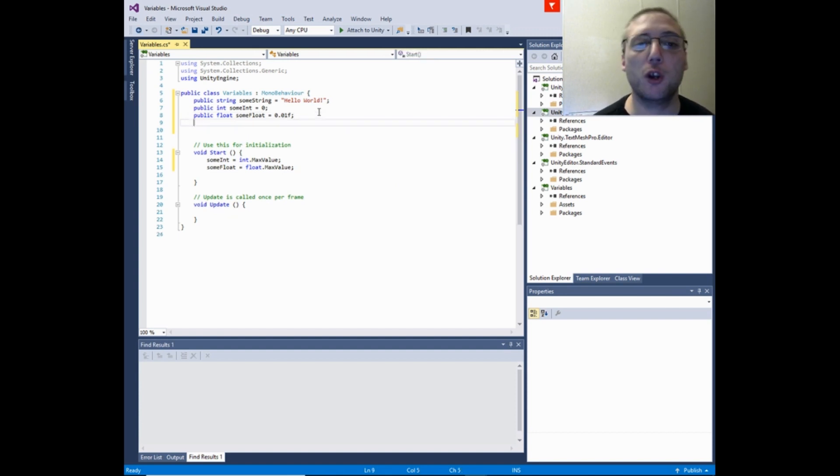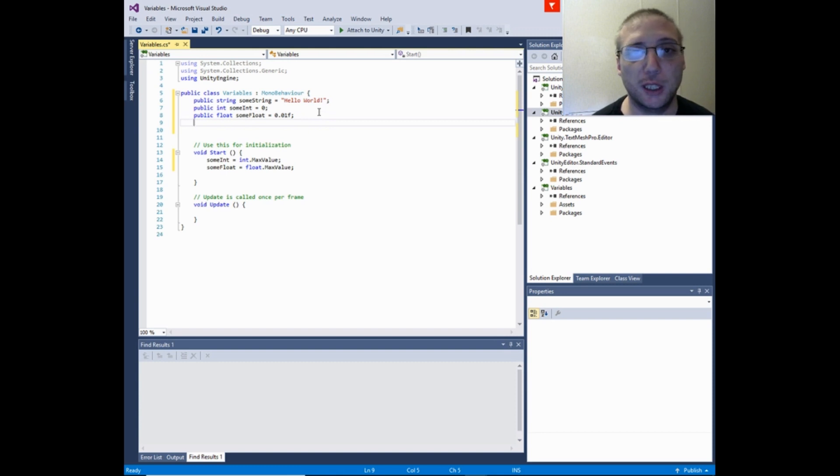And the fourth type is a bool, which is true or false.